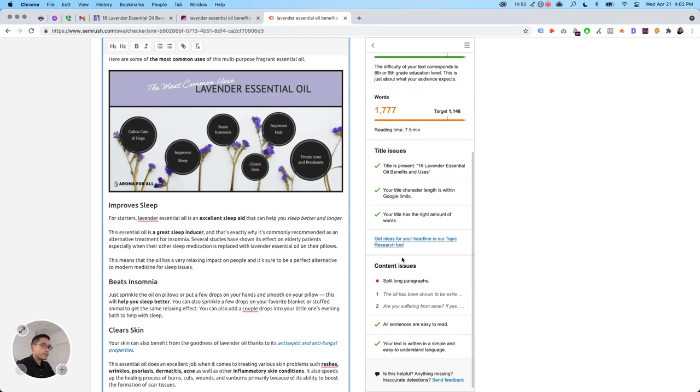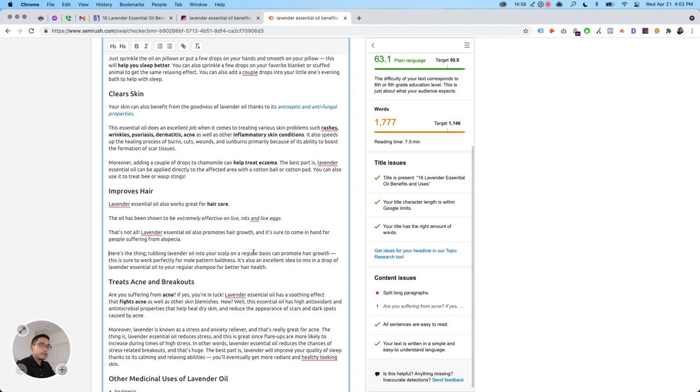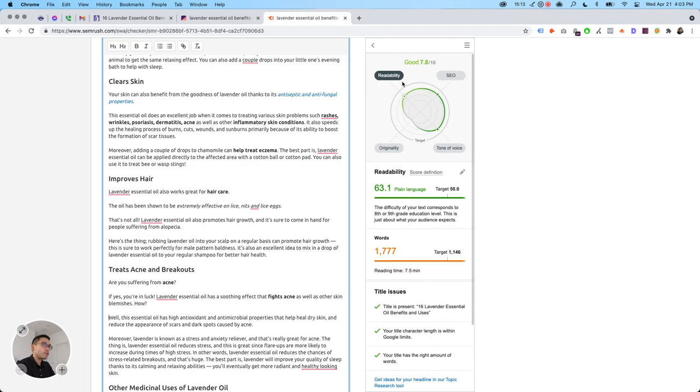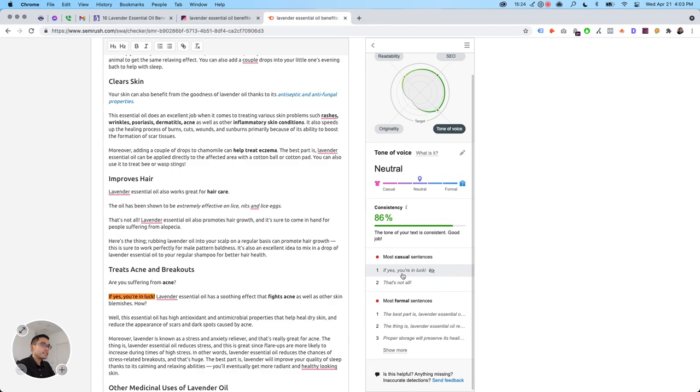Then your content score. Let's see if it improves. I'm just going to split it for you just to see how it looks like. Okay. So no content issues and the readability is still 7.8 or the overall score, but it's good because you could actually see there's no content issues and tone of voice. It's neutral consistency, most casual sentences. You can fix that most formal sentences.